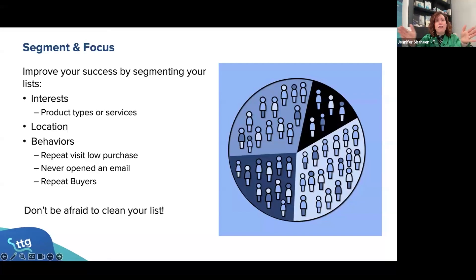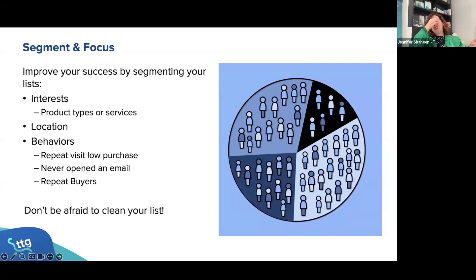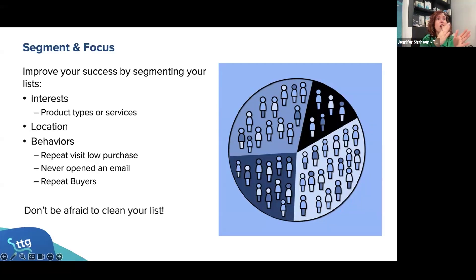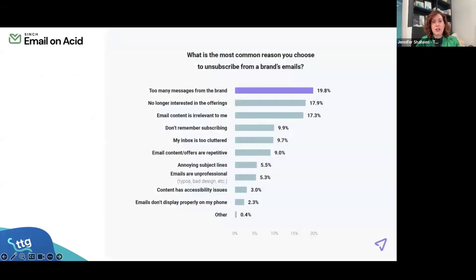You might have everyone in one list. What you want to start thinking about is taking your list and breaking it up — like the little pie chart — into smaller segments based on something like interest, because one of the top reasons people unsubscribe is that the content doesn't relate to them.